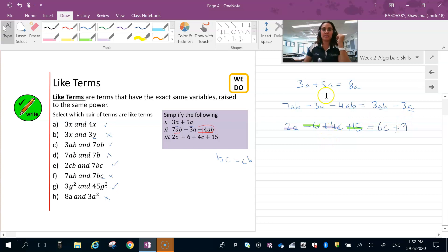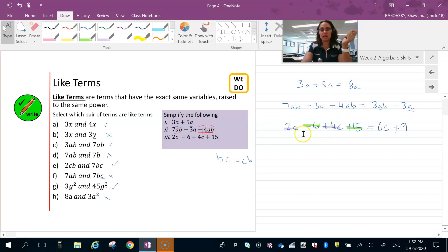All right, so that is using like terms to simplify expressions.